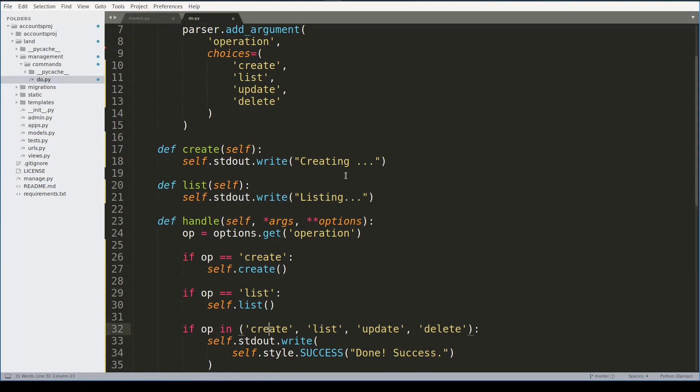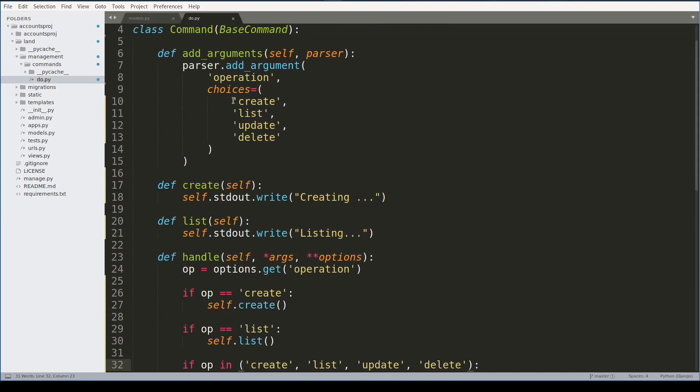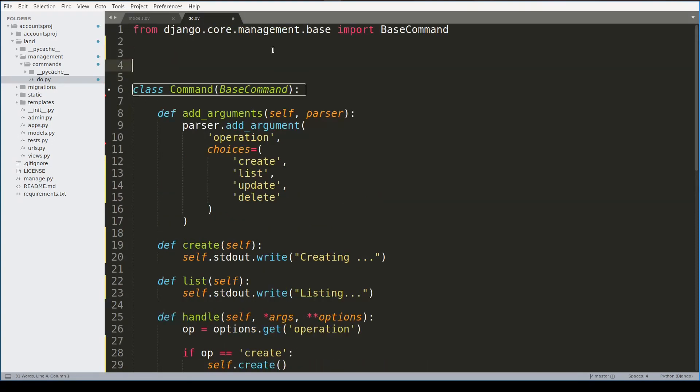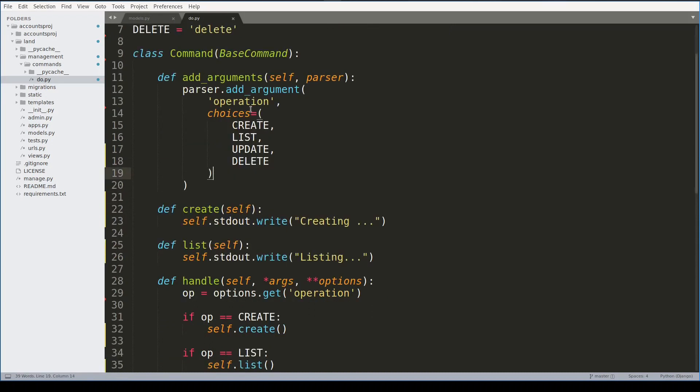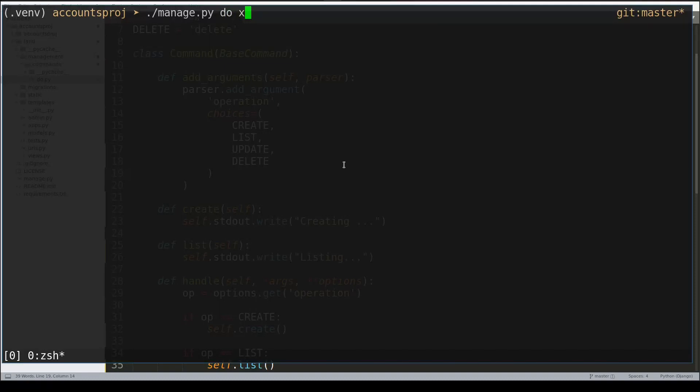Instead of referencing strings like this ones here in many parts of the code like I do here, it is always better to use constants. The problem is that with strings we can very easily do a typo and introduce very subtle bugs to our code. I will define here at the top of this module four constants and replace these parts in the code.